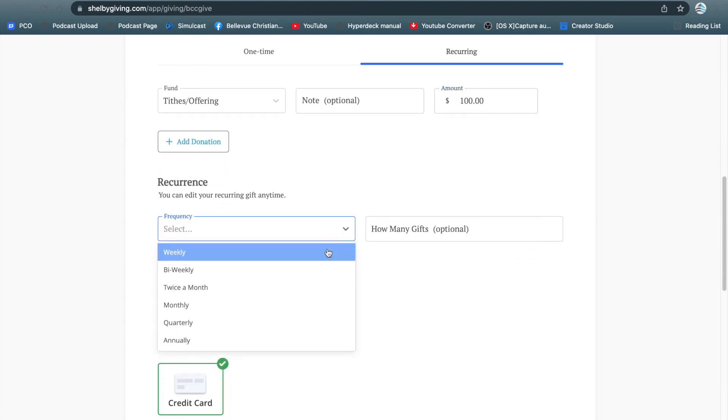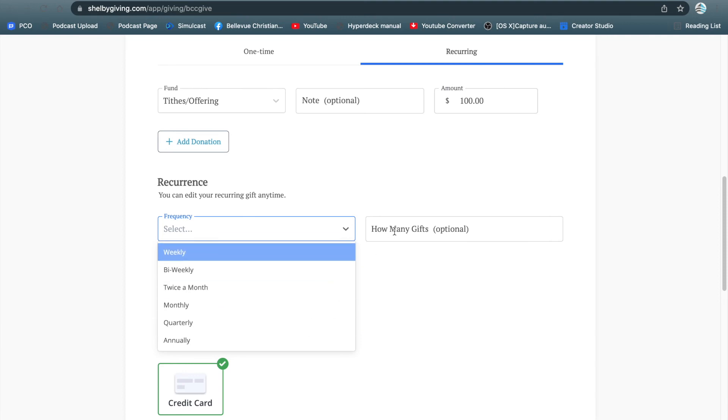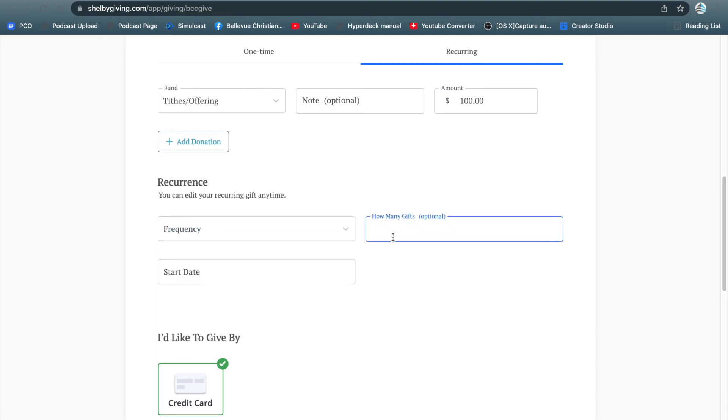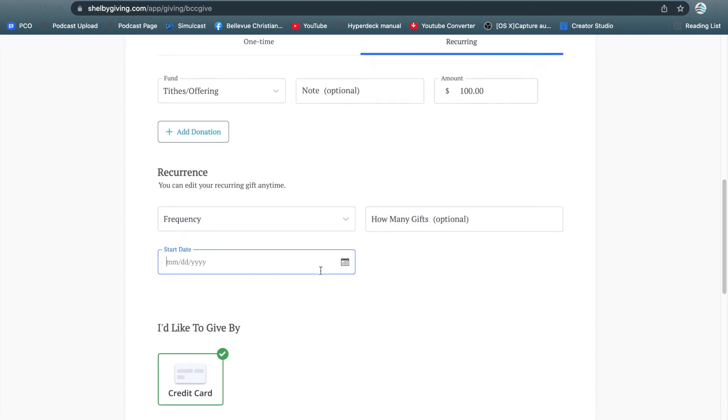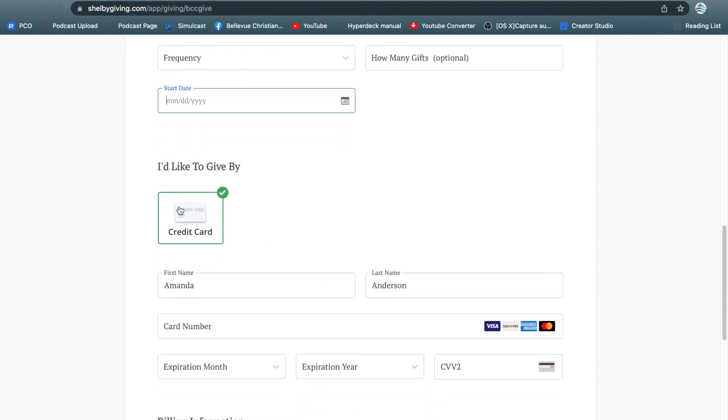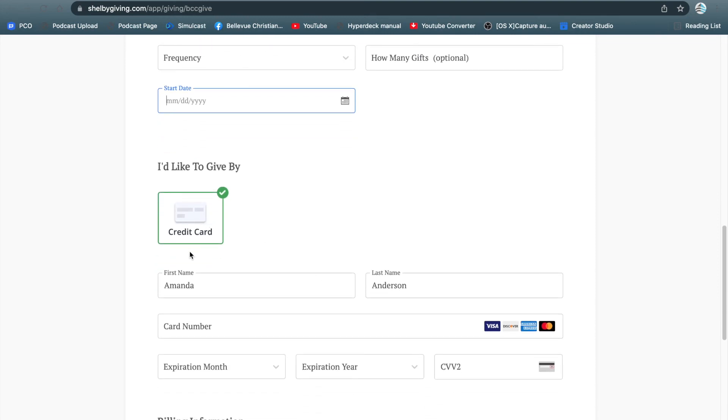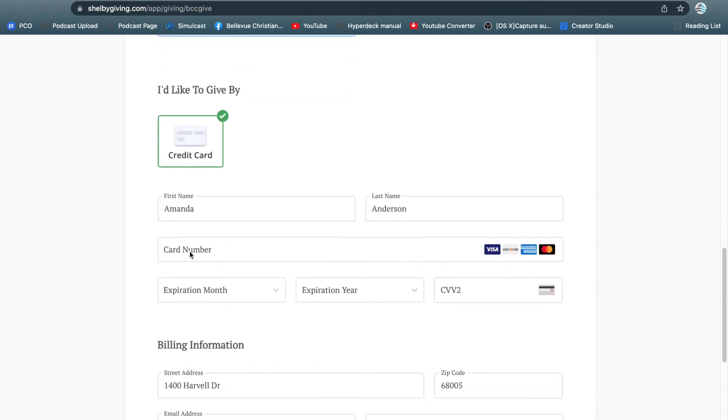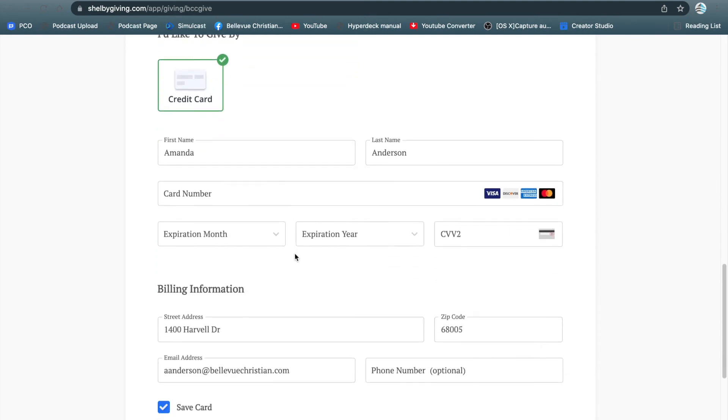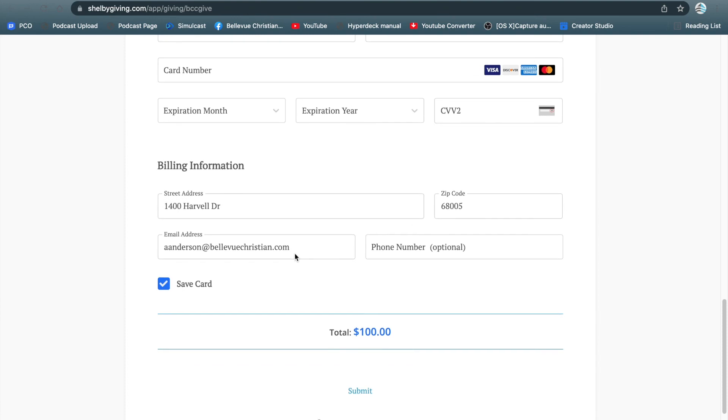You can set up how often you would like it to give, how many gifts, and what day you would like that to start. You can also select if you'd like to do it by credit card, and enter in all of your information.